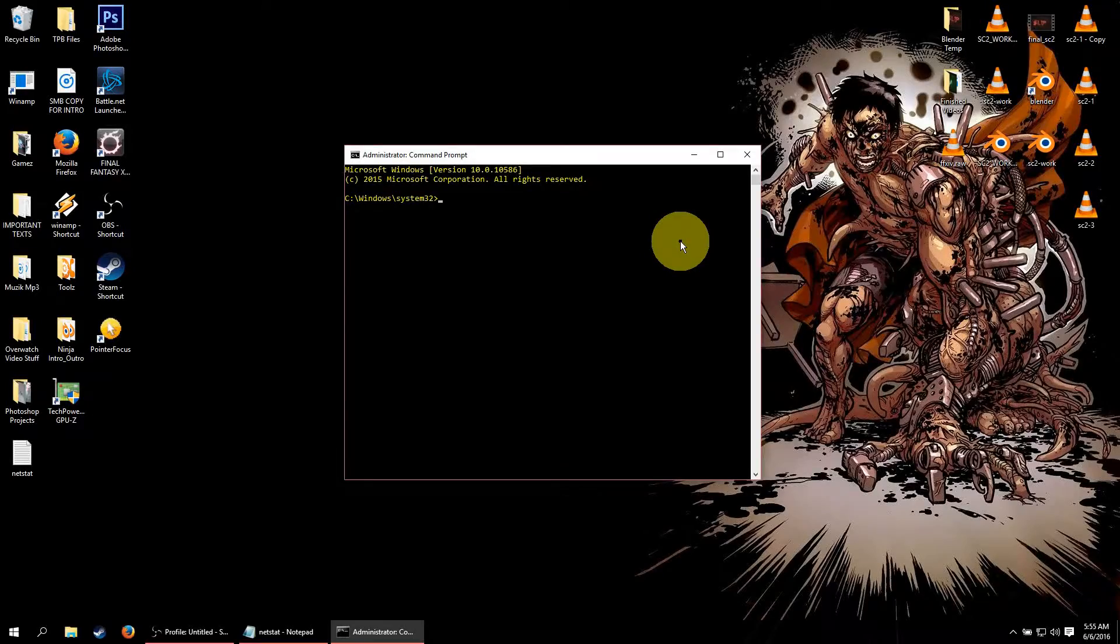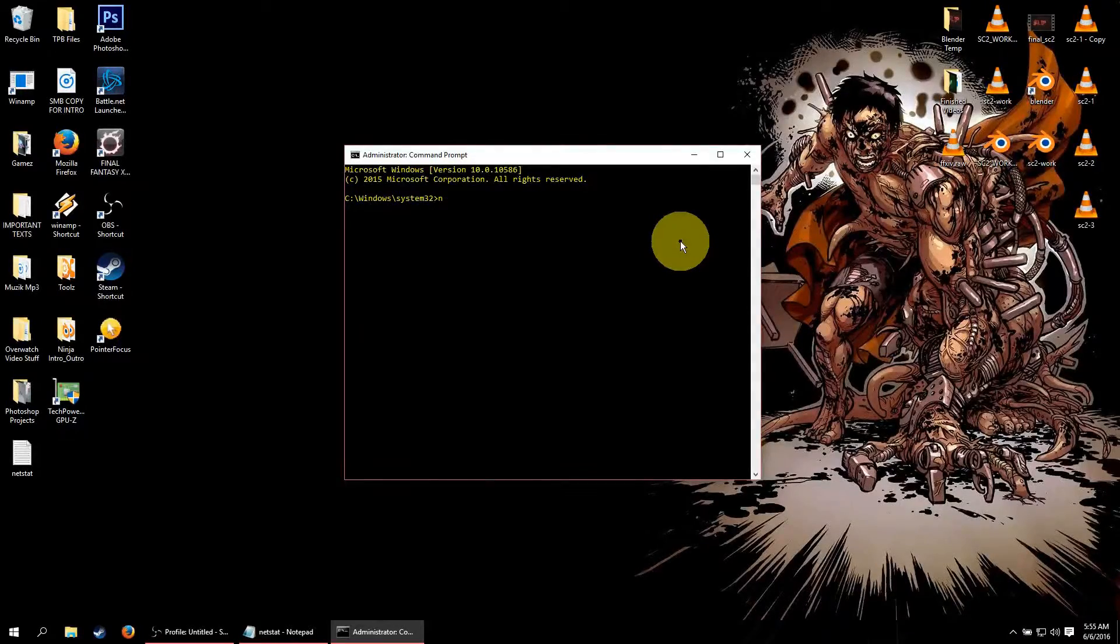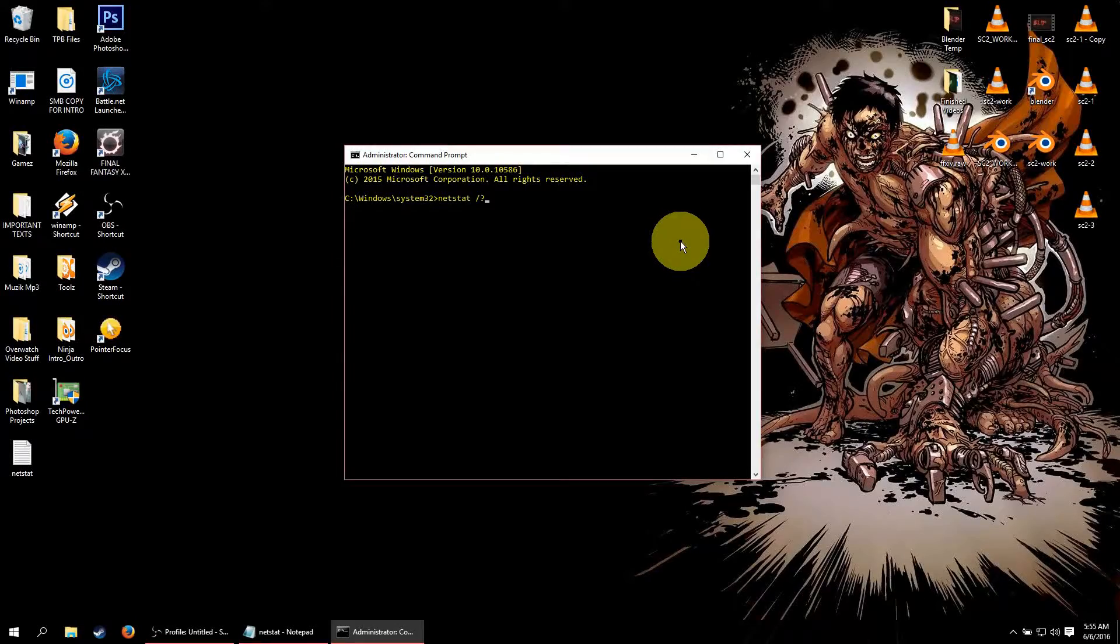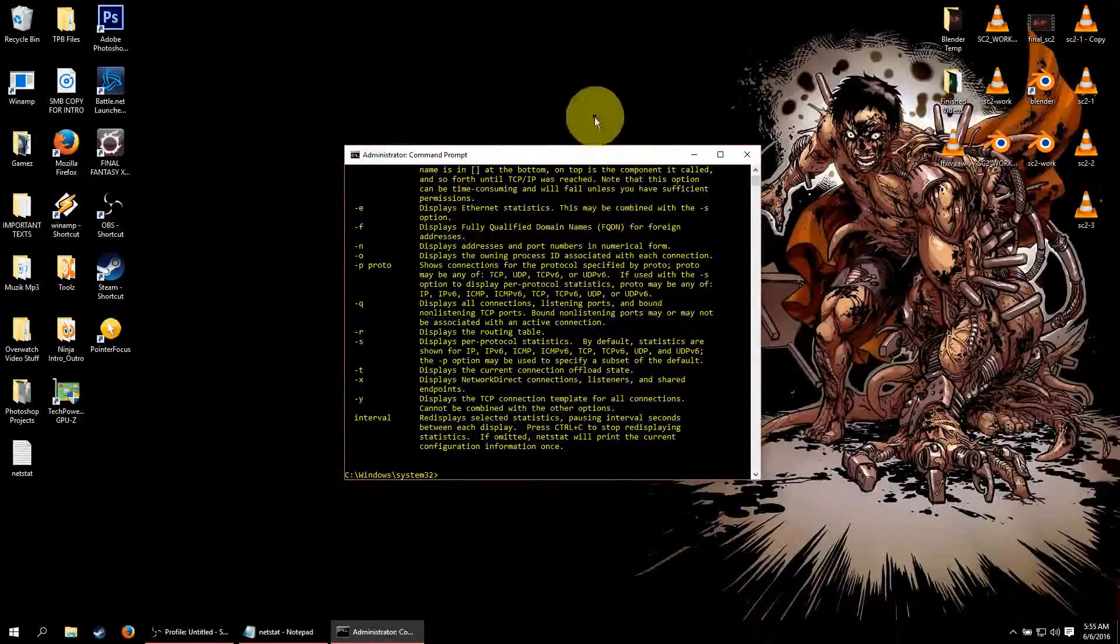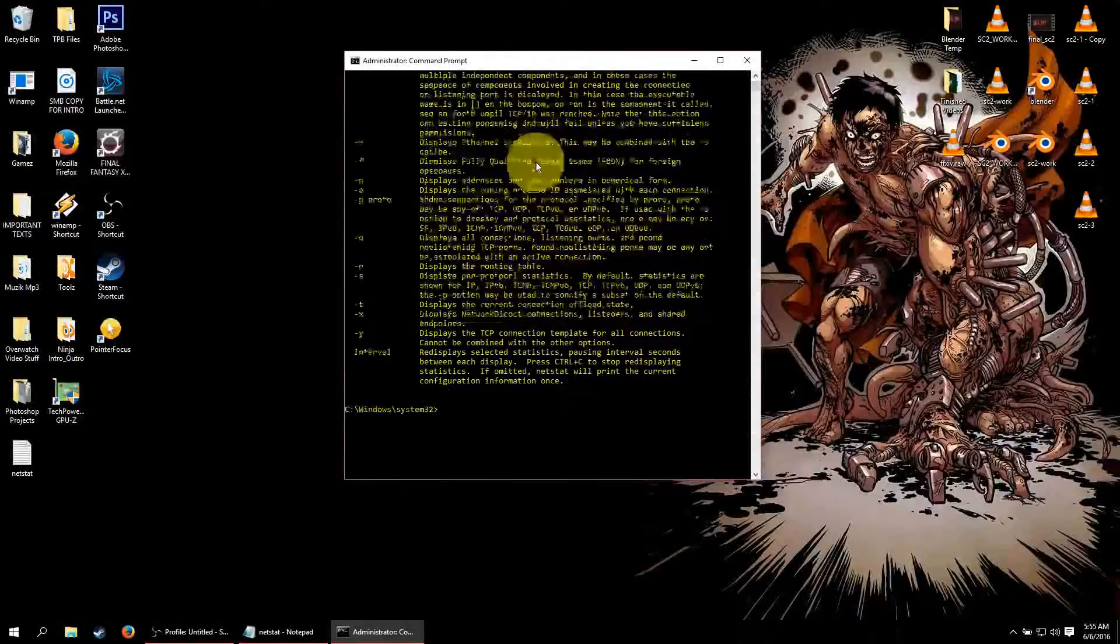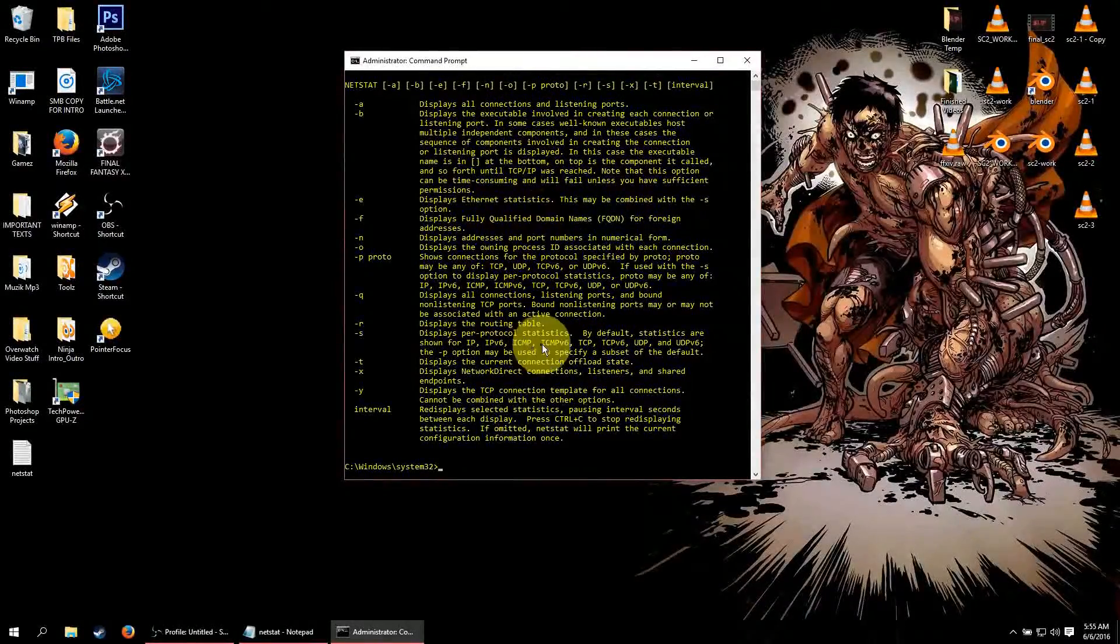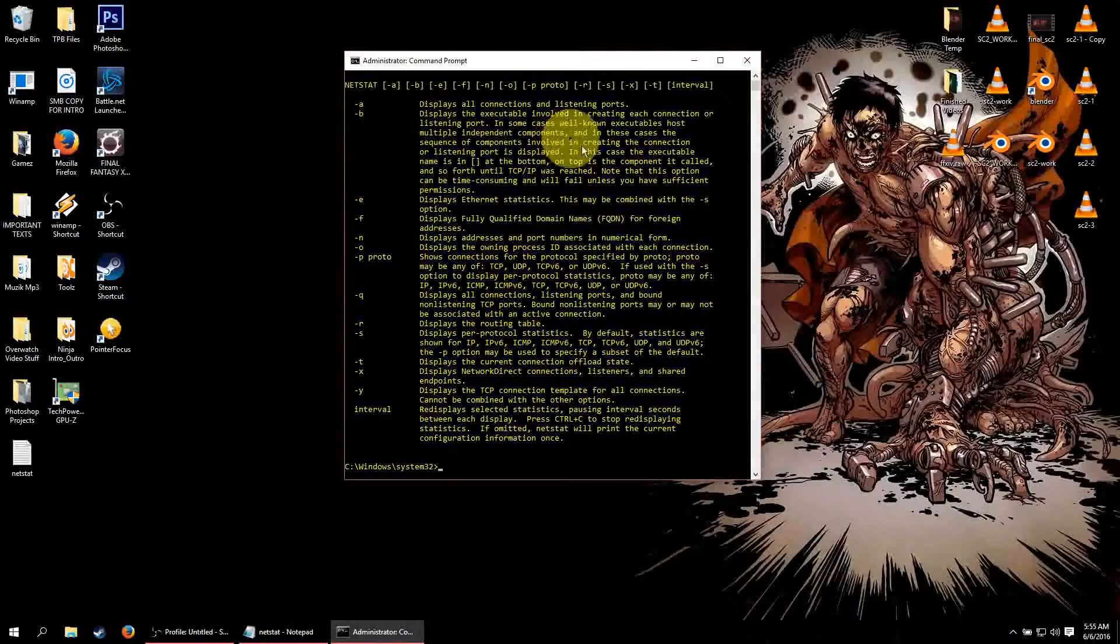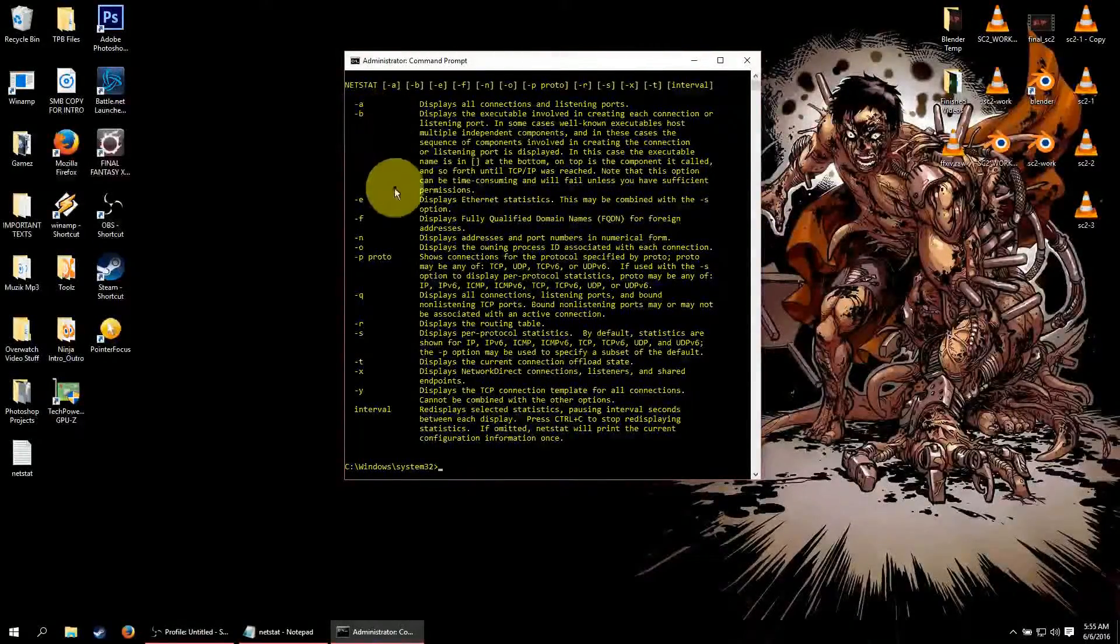So first we are going to type in netstat and forward slash question mark. And that is going to bring up all of the options, all of the protocol for the command. And today we are going to be focused on the B command.